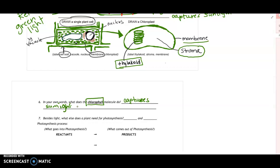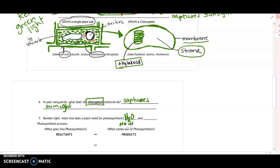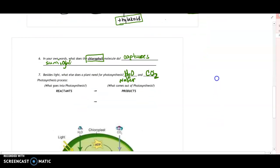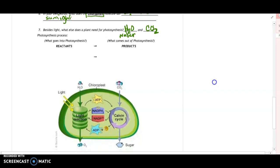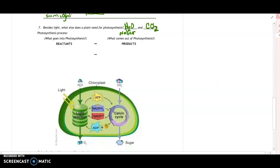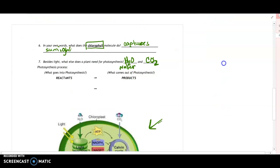Besides light, what else does a plant need for photosynthesis? The two things a plant needs besides light would be water — H2O — and carbon dioxide — CO2. Now we start to think about the process of photosynthesis, and I have a picture here. If you compare this picture to the drawing I made, you can see why I drew it the way that I did.